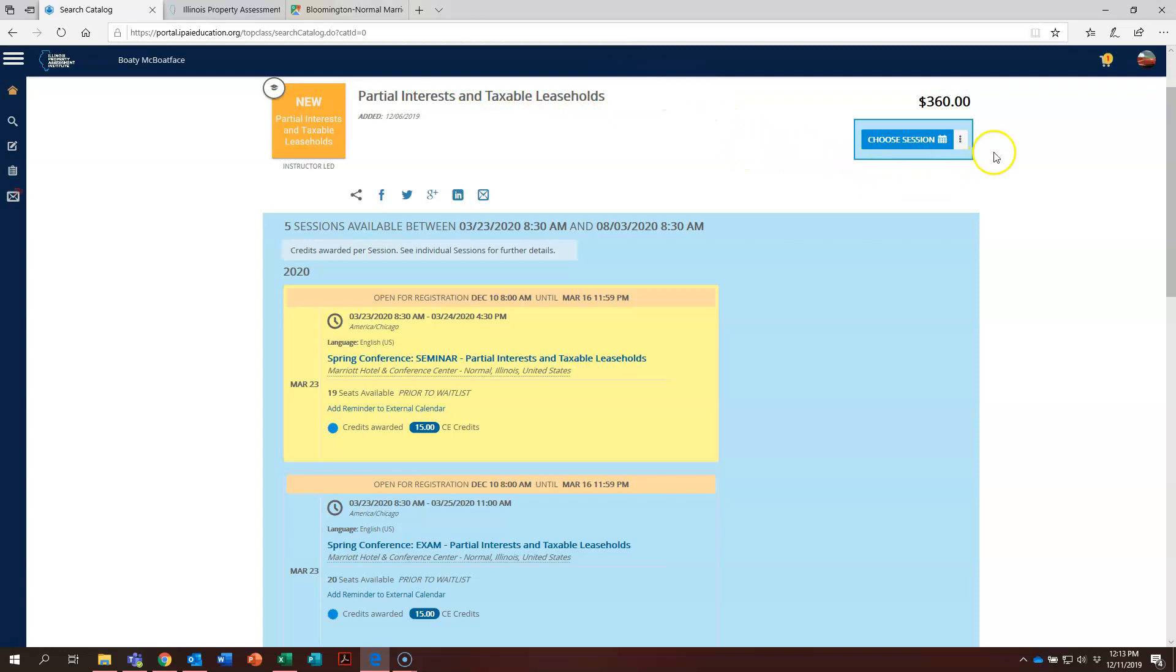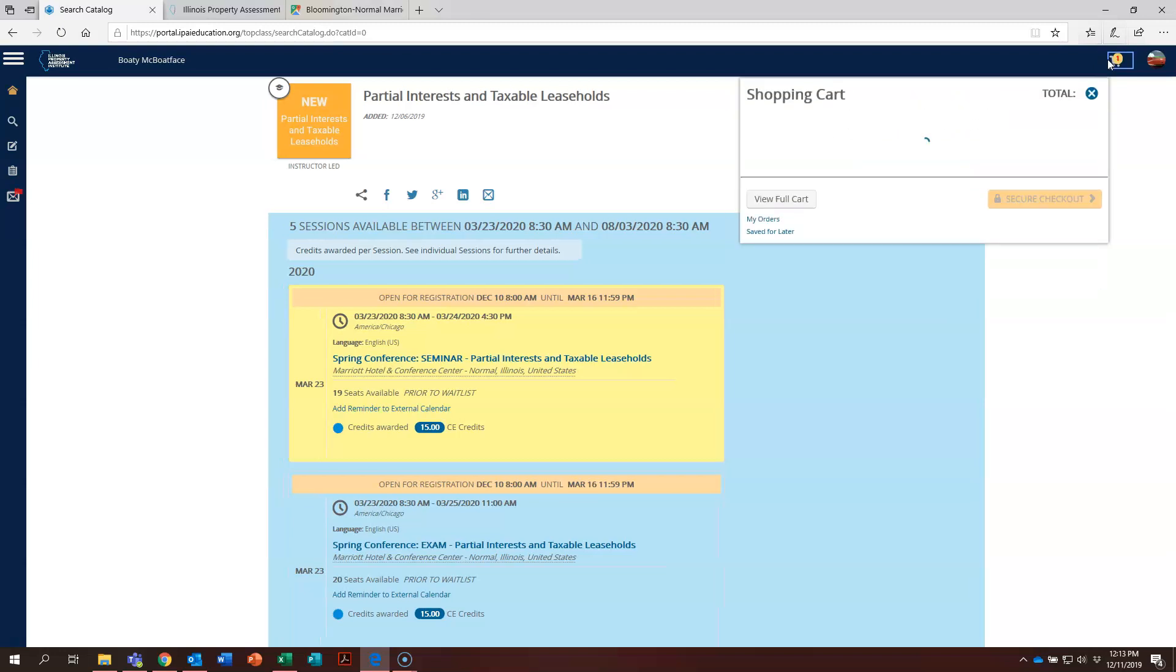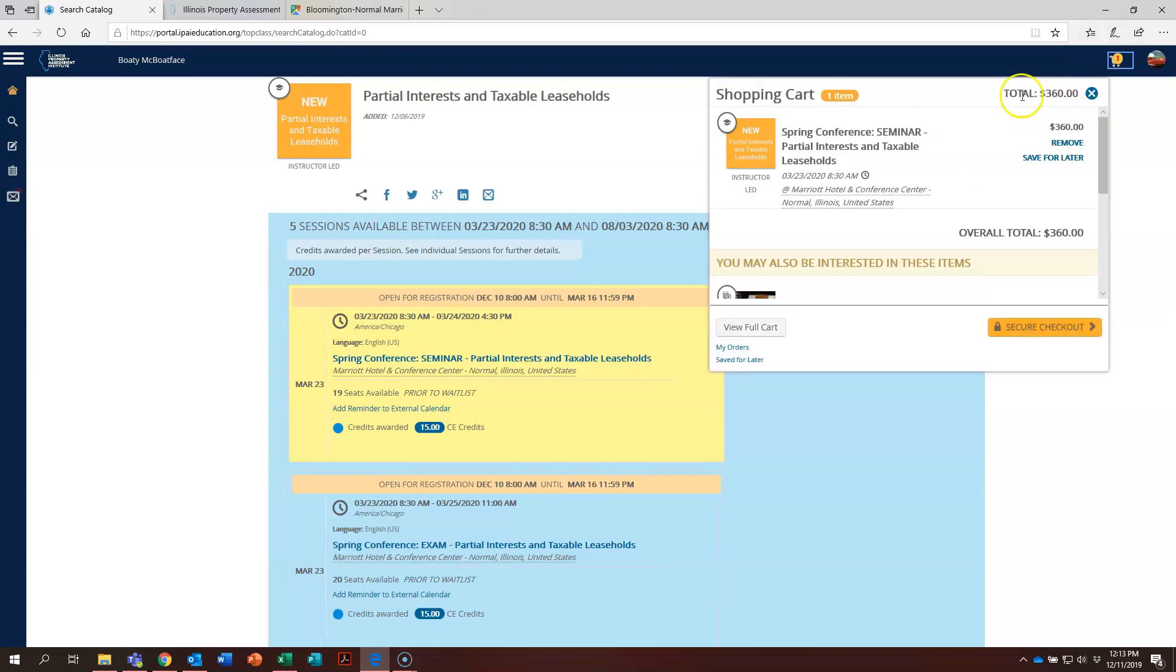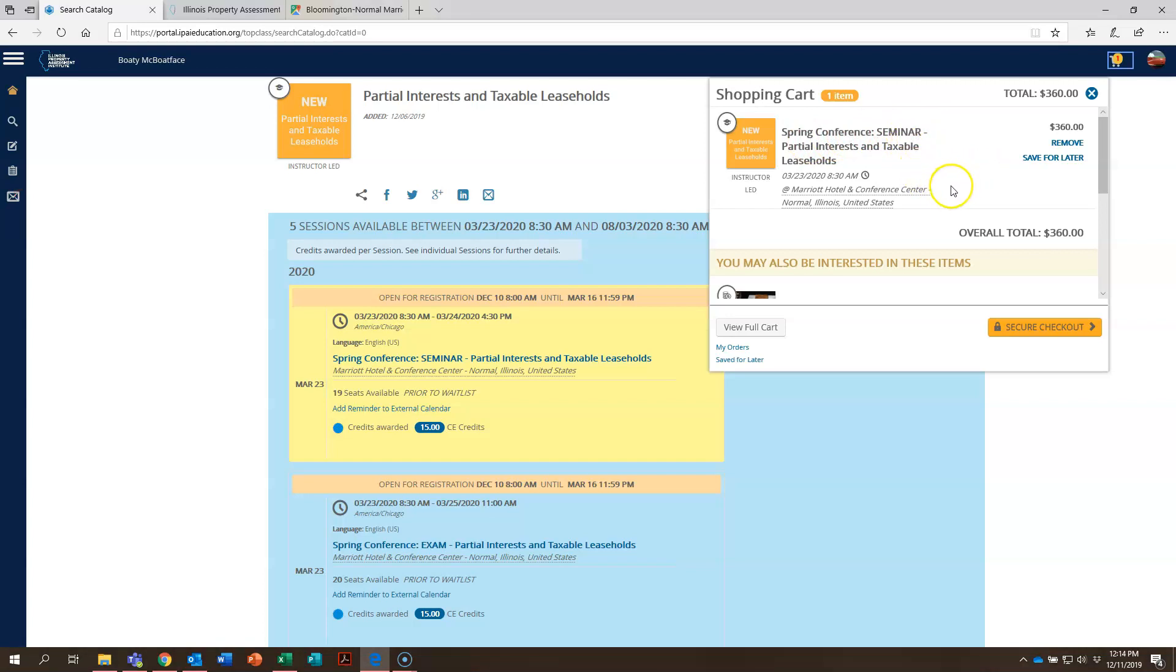And you can see just like you're shopping on Amazon, there's now a one up here in our shopping cart. So let's go ahead and click on that shopping cart and see what comes up. And right there, spring conference seminar, partial interest and taxable leaseholds, $360.